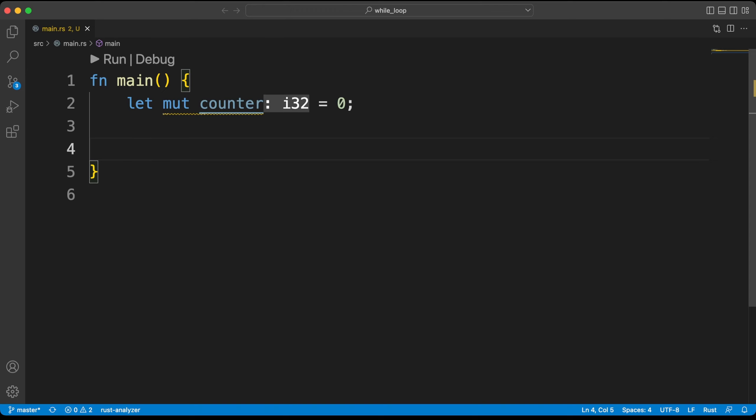The biggest difference from the loop created with the loop keyword is when we write while, we determine which condition the loop will run as long as it satisfies. Now if the specified condition is not true, the loop is automatically exited. It doesn't need to be specifically specified inside the loop with break as in the infinite loop.